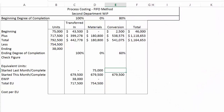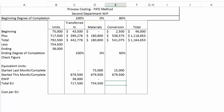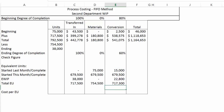For conversion costs, we started the month with 75,000 units that were already 80% complete. So we need to do the remaining 20% — the complement — which is 75,000 times 20%, giving us 15,000. The ending units — 38,000 units in ending inventory — are 60% complete, giving us 22,800. So the equivalent units with respect to conversion under the FIFO method are 717,300.